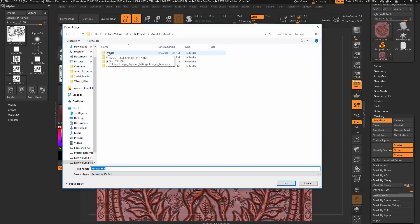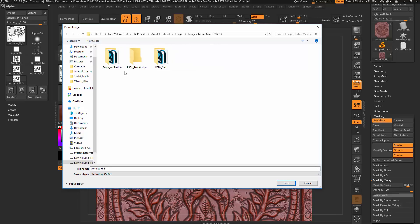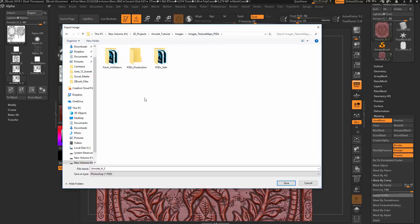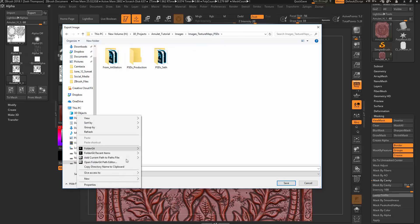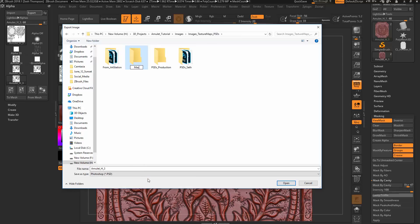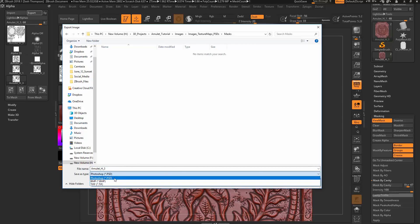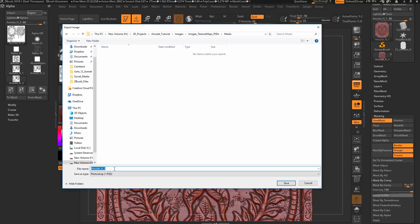So what we want to do is we actually want to export this image. So we can do this by bringing in our alpha section here. And then with this alpha selected up here, you just click export. And then let's find a place for you to save these. I recommend maybe just go to images, texture maps, PSDs. I think I'm going to make a new folder called masks. So let's go in here. And you can do PSD, TIFF, BMP. It doesn't matter. I'm going to keep it as a PSD. I'm going to call this amulet dirt mask. Let's save that.